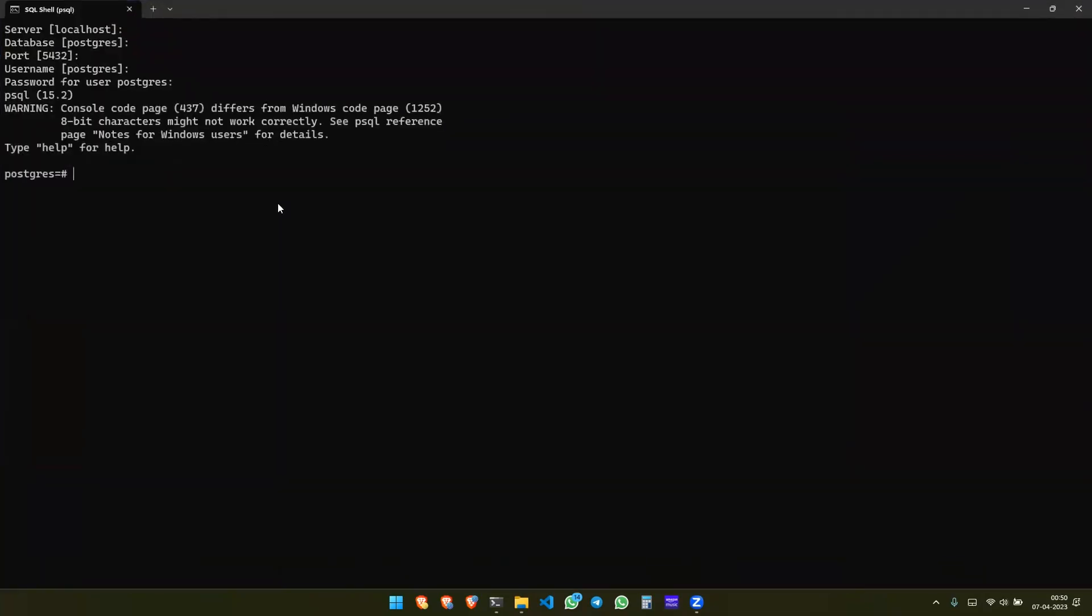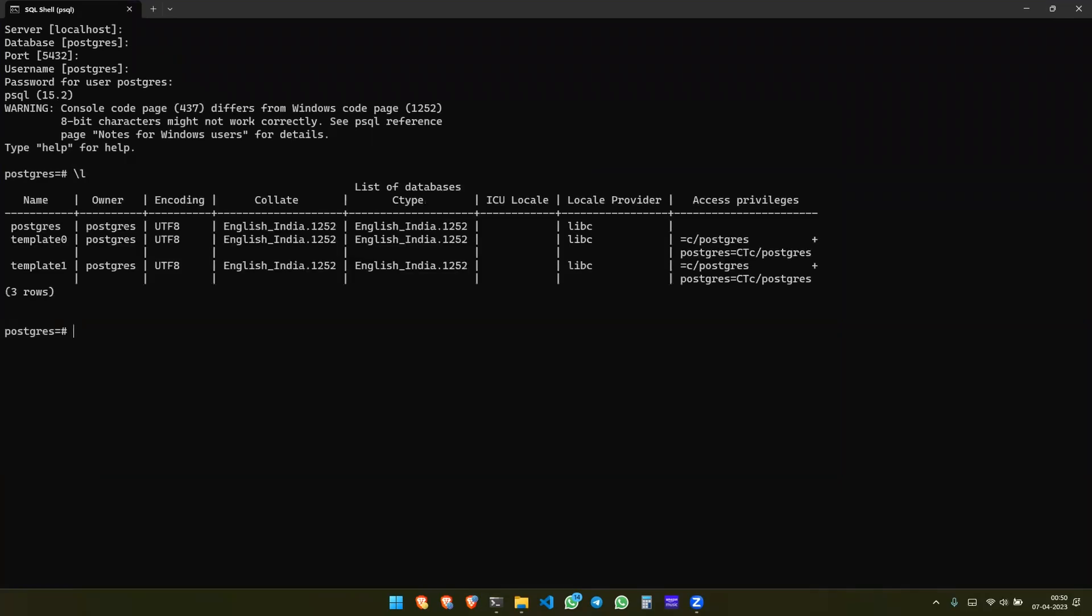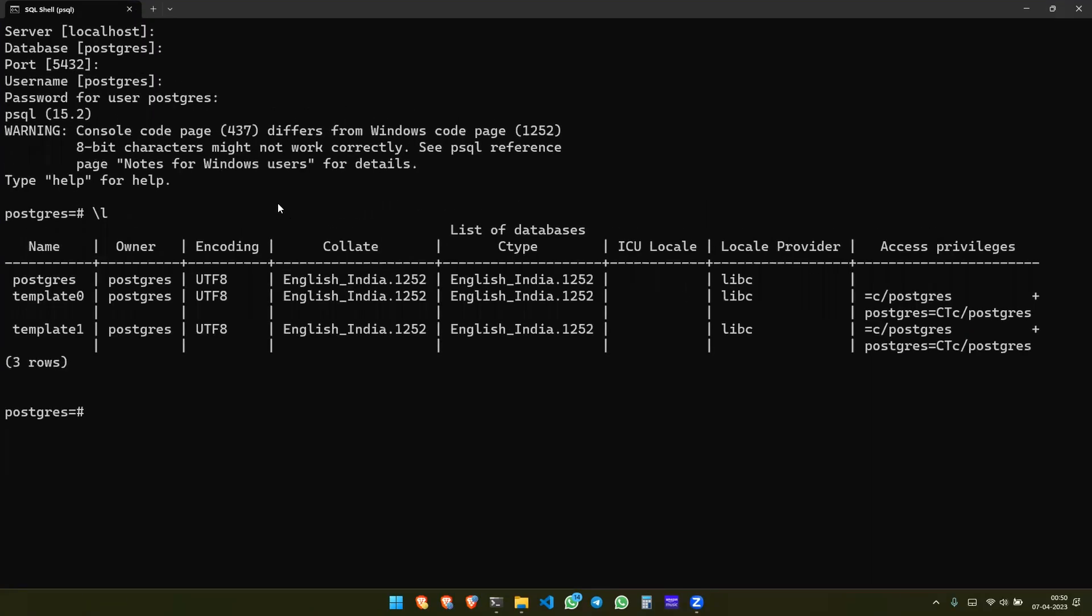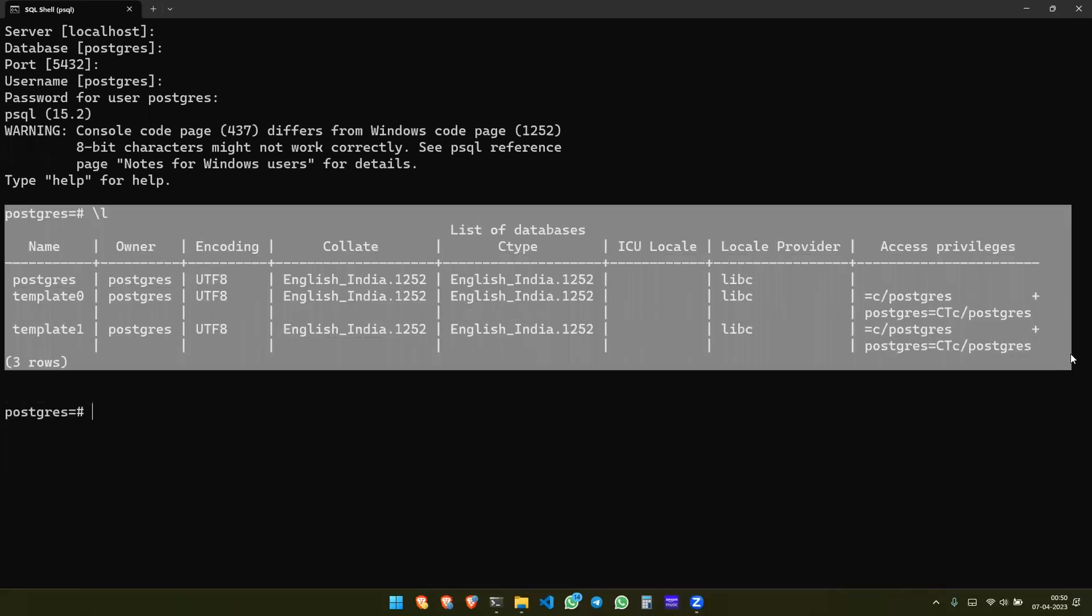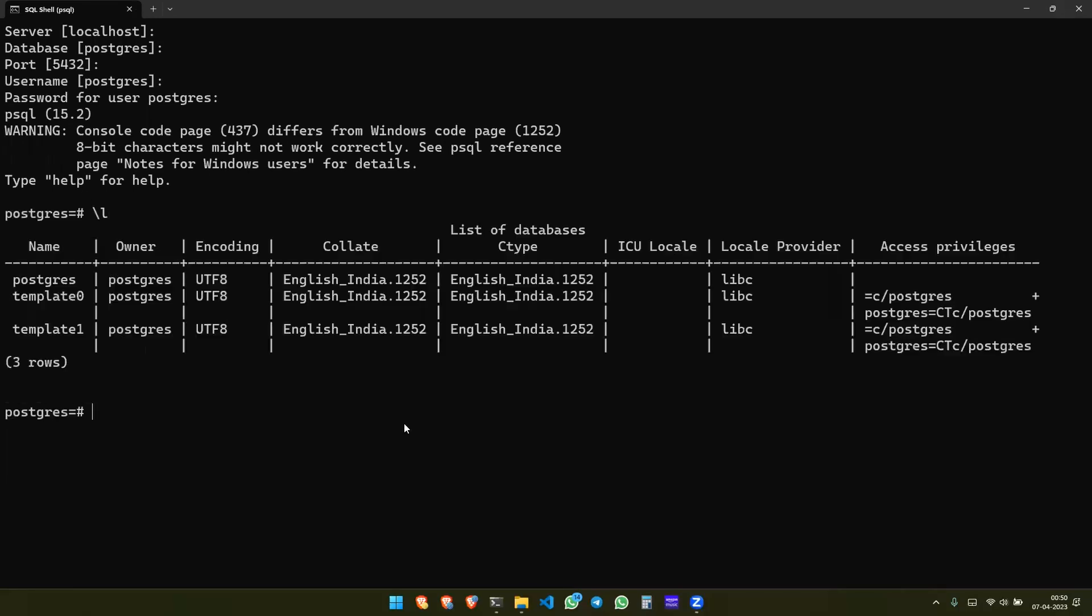Now if you write backslash l, see all the databases are showing. So this is the confirmation that the PostgreSQL has been installed properly. I hope you like this video.